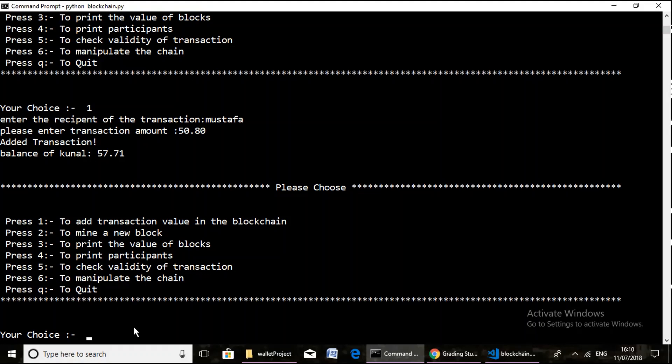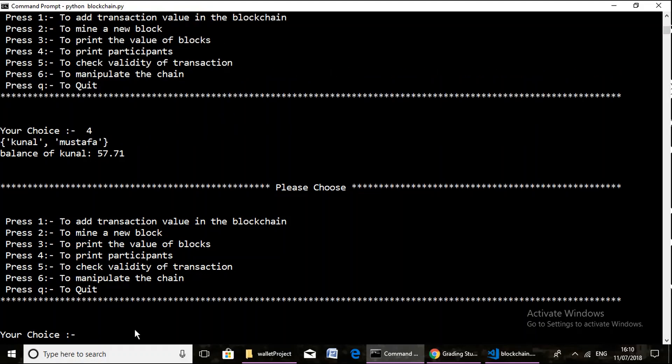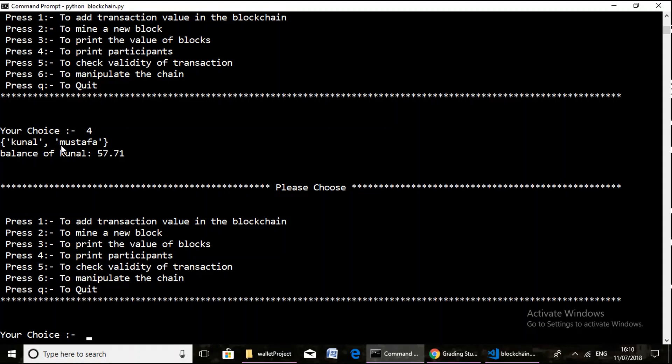Now we move on to our fourth operation, that is print the participants. Here two names are printed: Kunal and Mustafa. Kunal is printed as Kunal participated in the mining operation where he was rewarded with 10 units, and Mustafa as a transaction has been performed from Kunal to Mustafa.